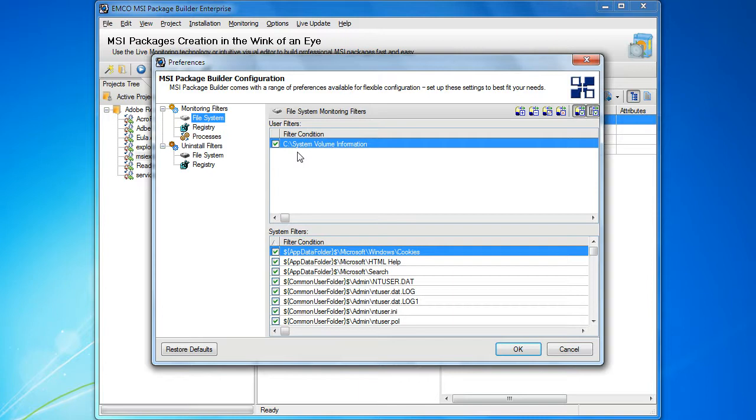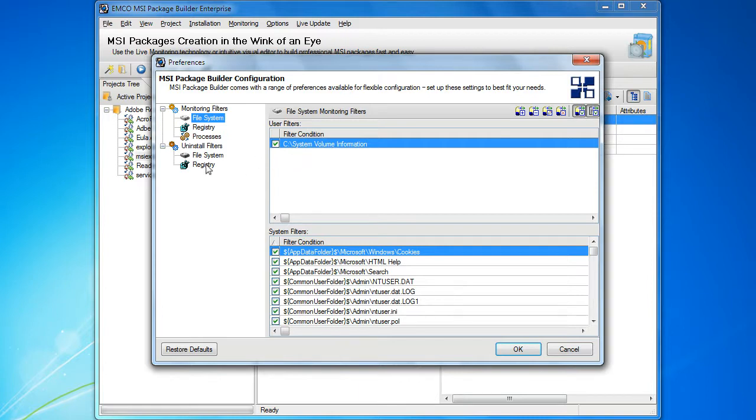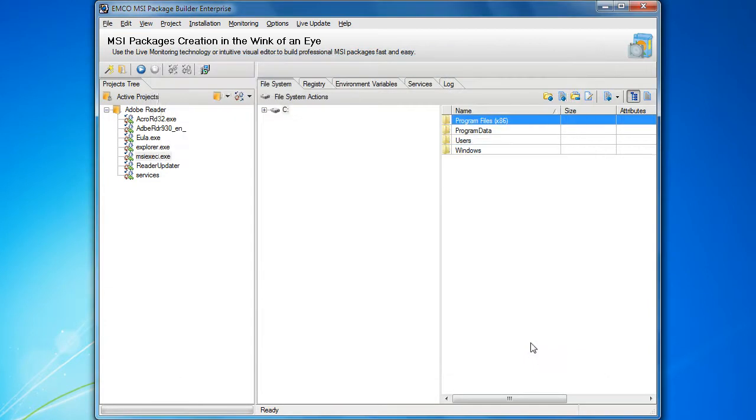Now let's learn about the uninstall filters that are represented in the preferences dialog too. These filters are used to automatically mark resources as permanent, so that they remain on the computer after uninstallation of the MSI package. This kind of feature is important to prevent removing of shared resources that can be used by multiple installations.